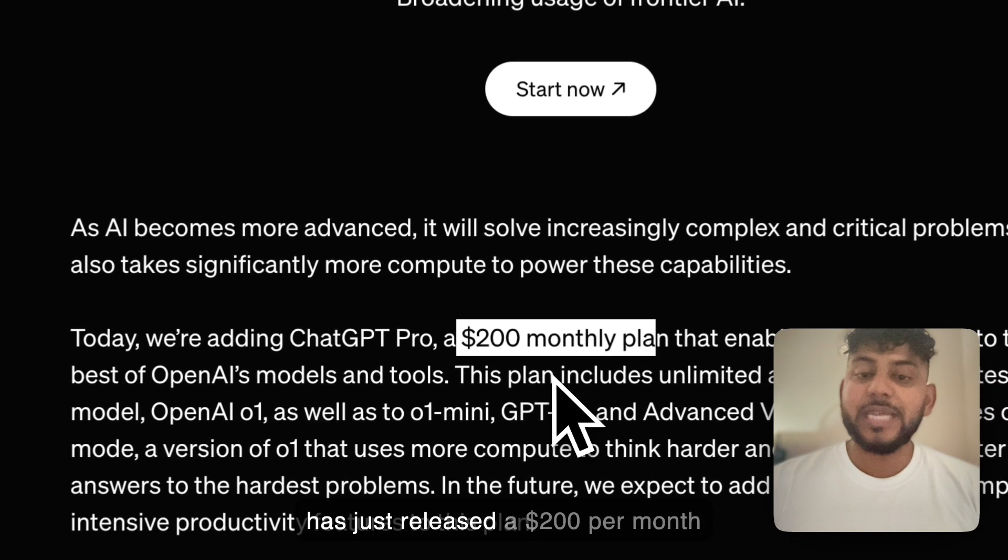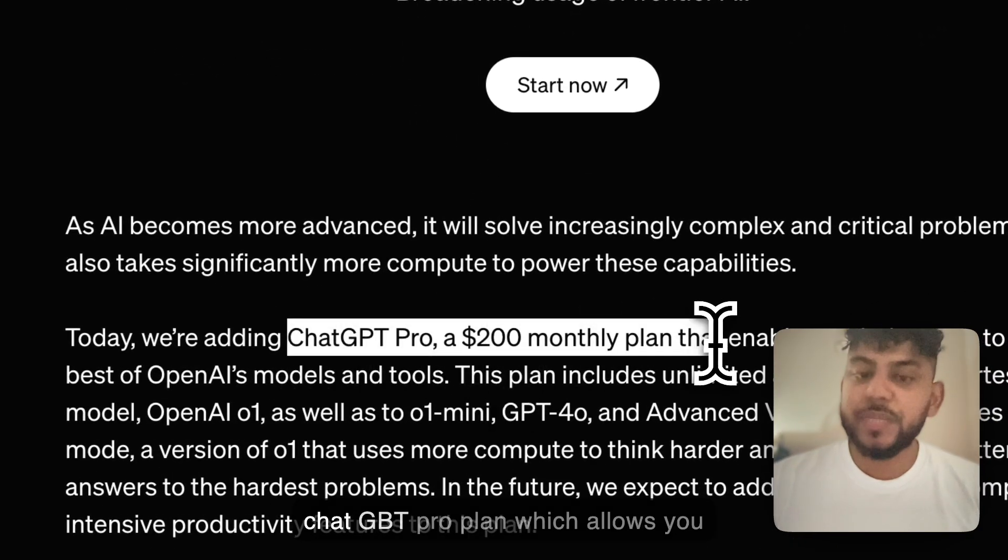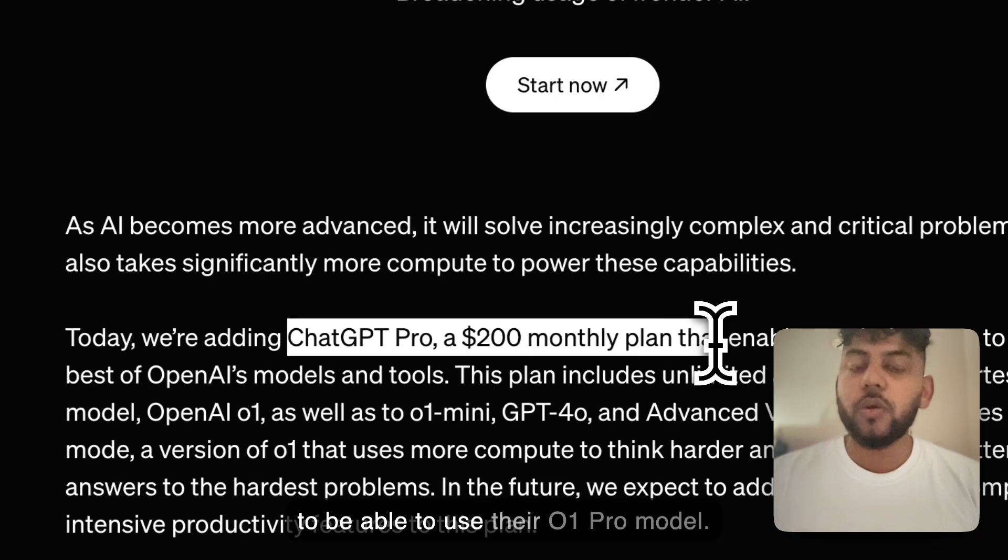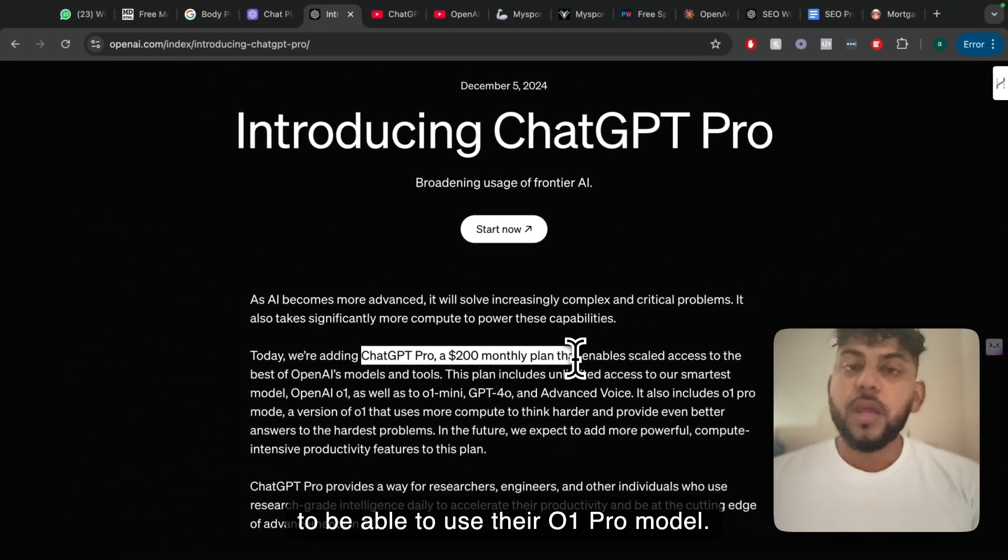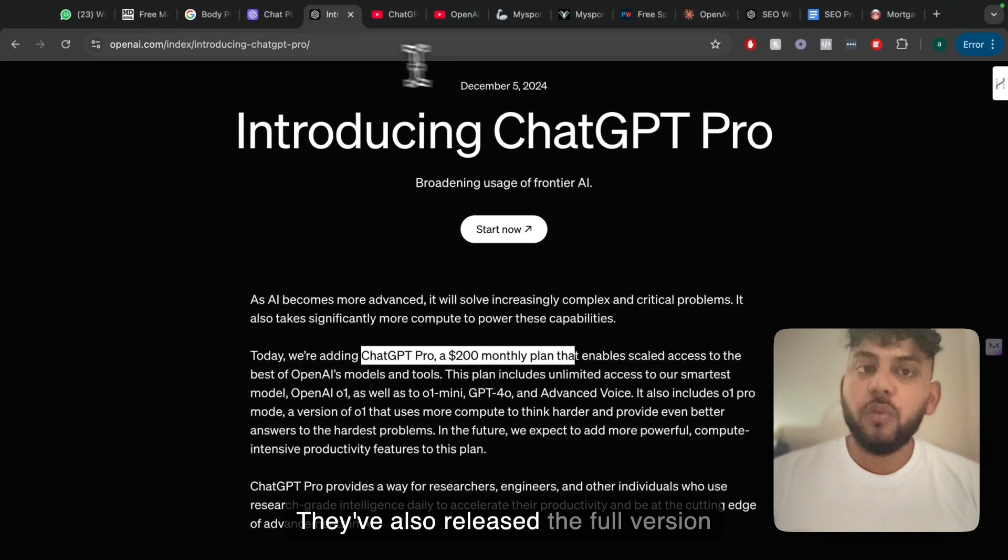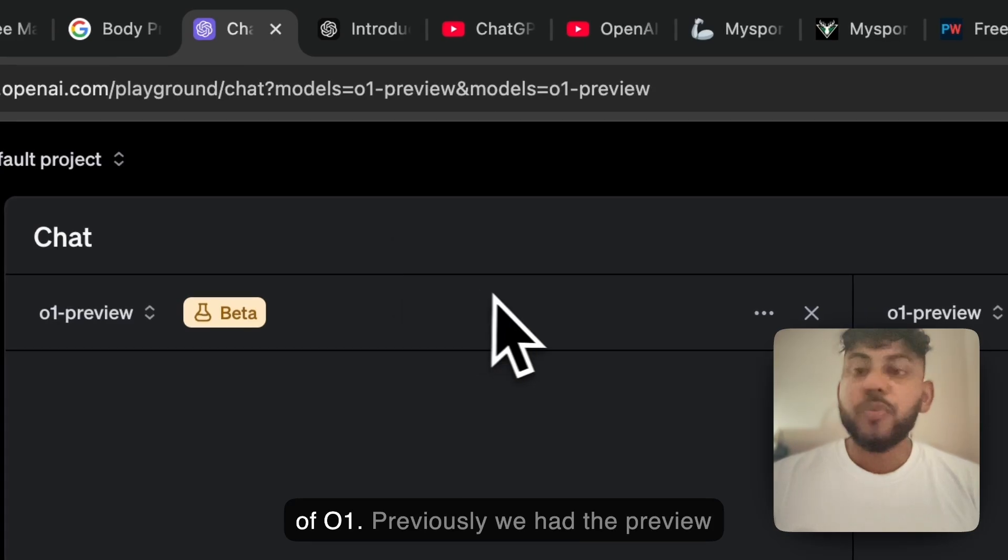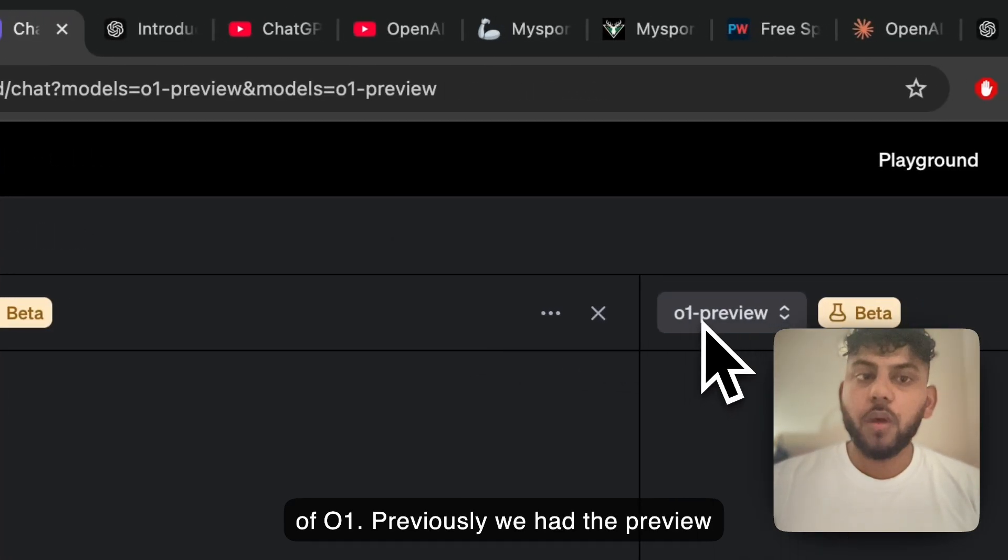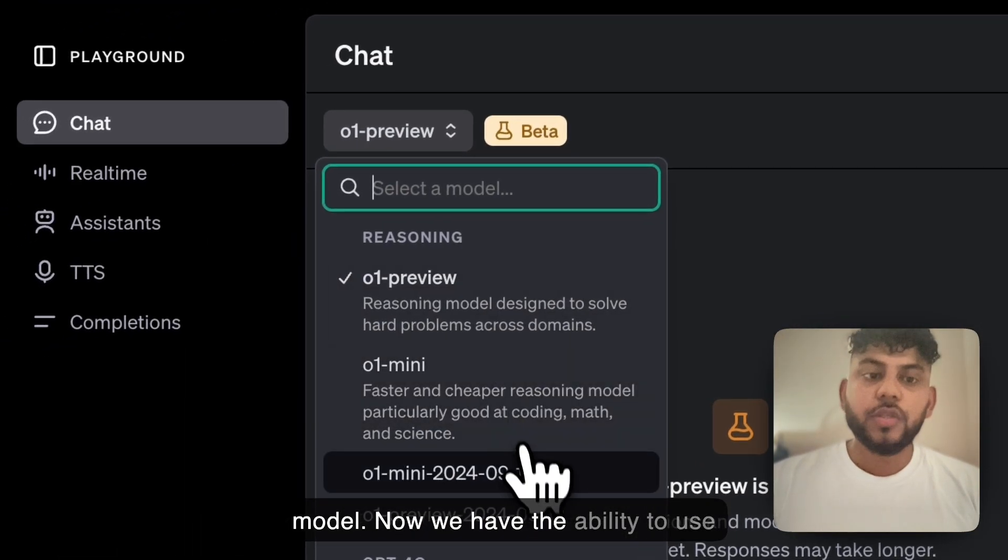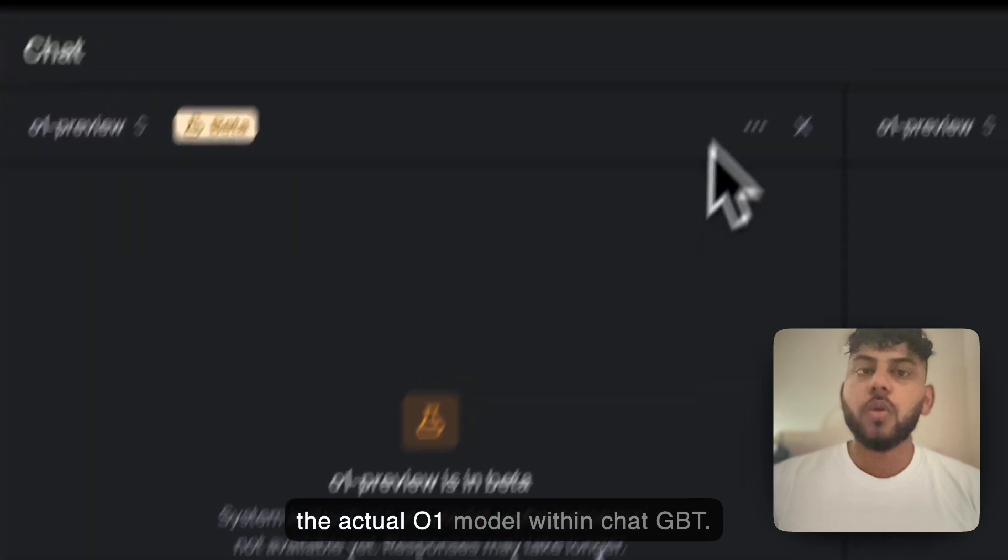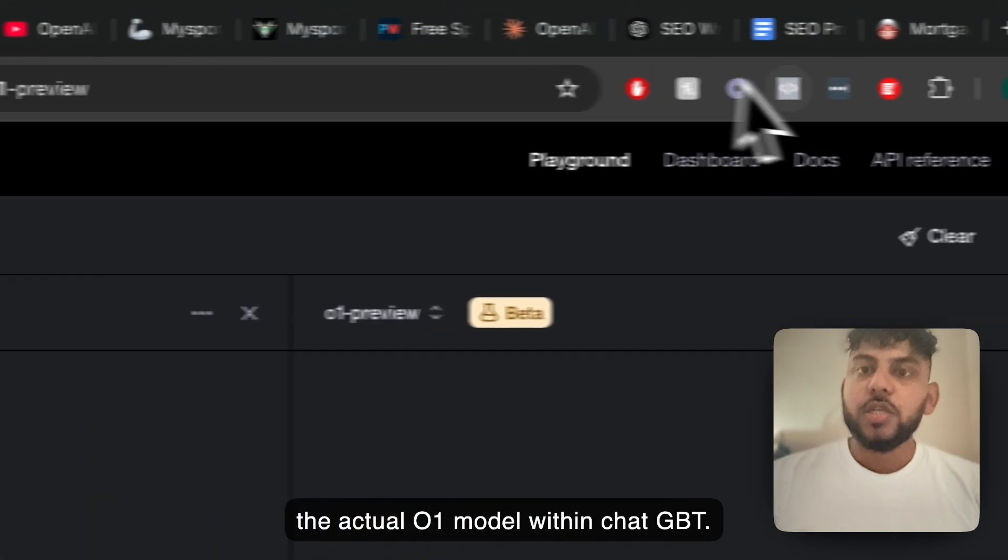OpenAI has just released a $200 per month ChatGPT Pro plan which allows you to use their O1 Pro model. They've also released the full version of O1. Previously we had the preview model, now we have the ability to use the actual O1 model within ChatGPT.